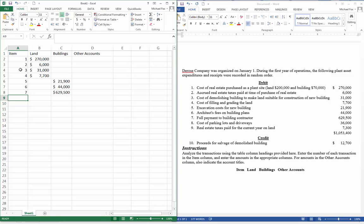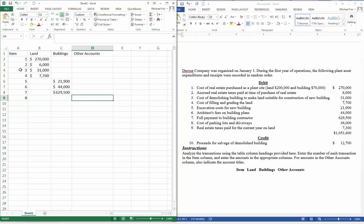Number eight, cost of parking lots and driveways. That's going to be part of what's called land improvements. We're going to put that into other accounts.